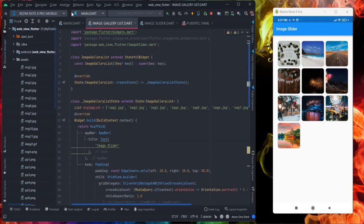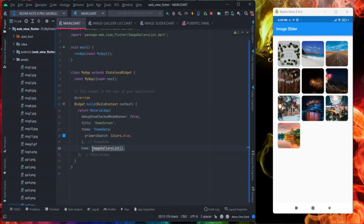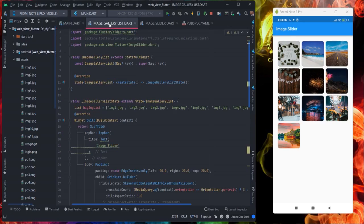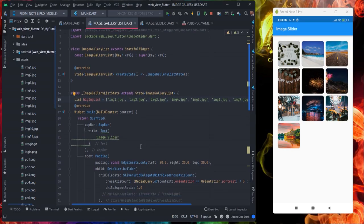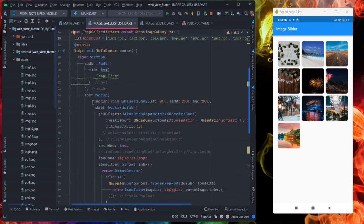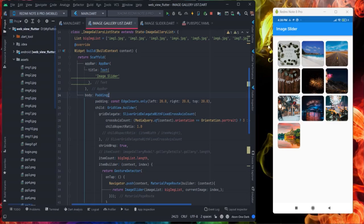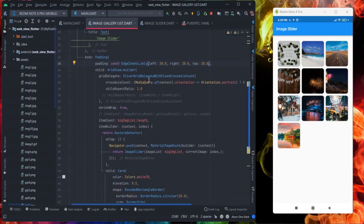First of all this is my main function and on this I'm calling image gallery list which is this particular screen. Here first of all I have created this array and this is the image that I am using inside asset. This is app bar and after this inside body I have taken a padding of 20 from all four sides.